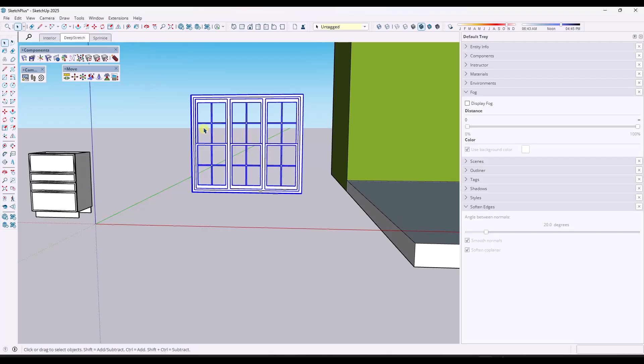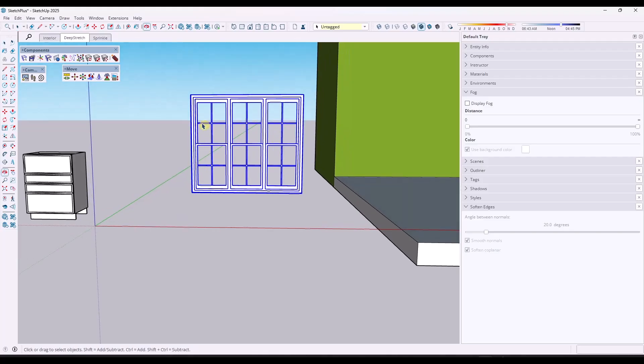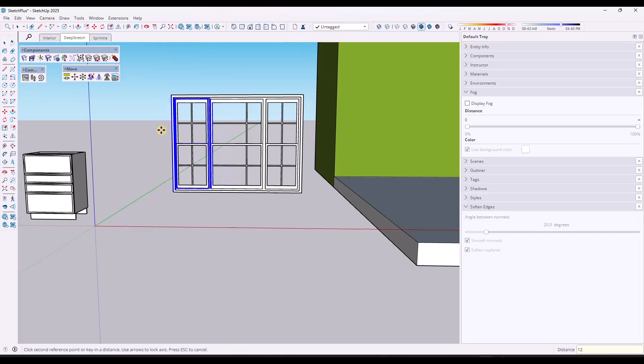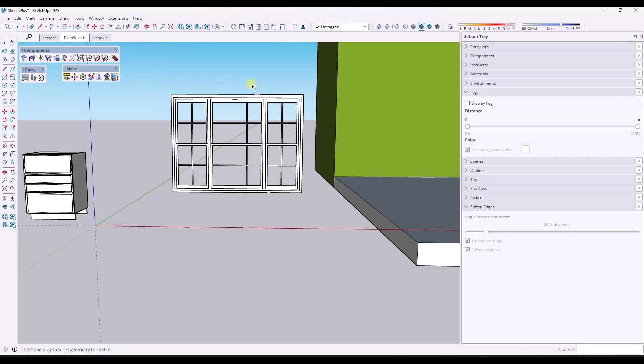For example, if I wanted to resize this window, what I could do is I could select it right here and I'm just going to stretch it 12 inches this way.